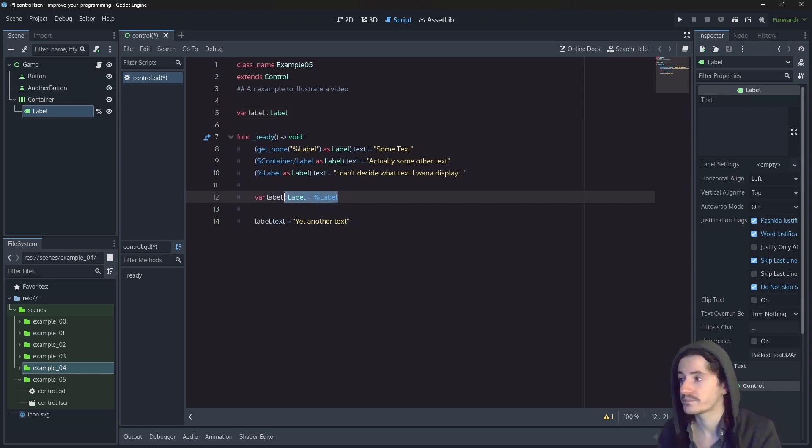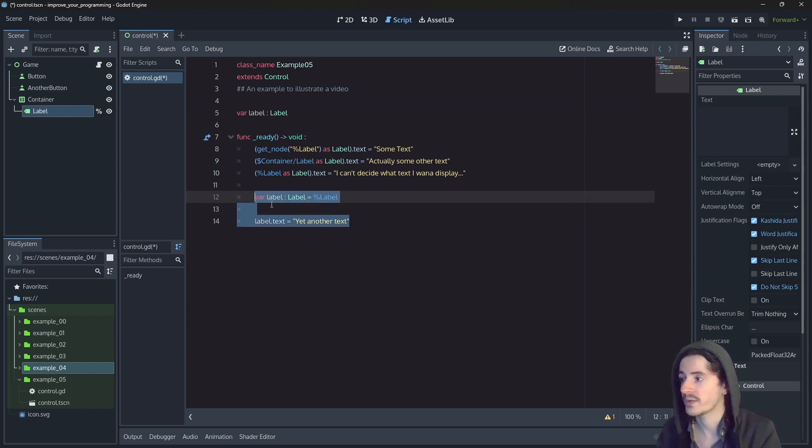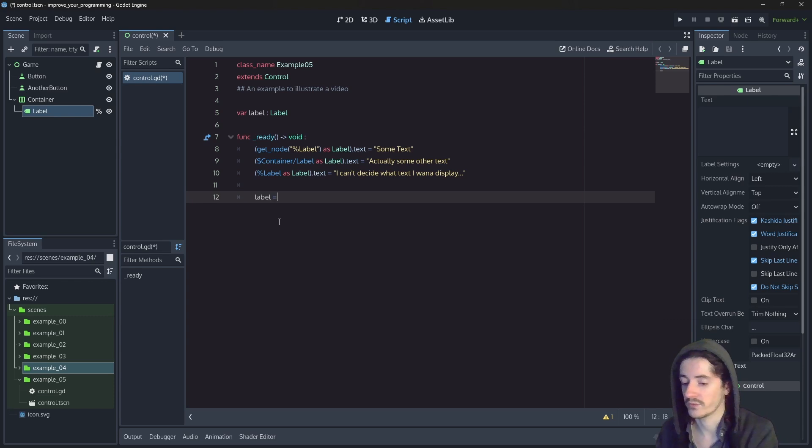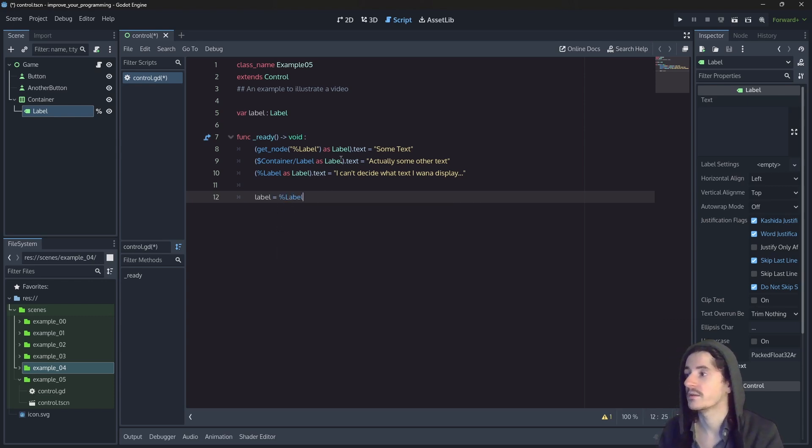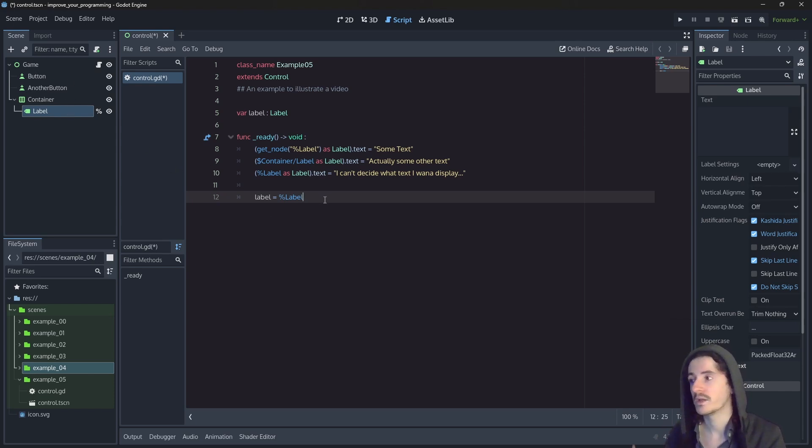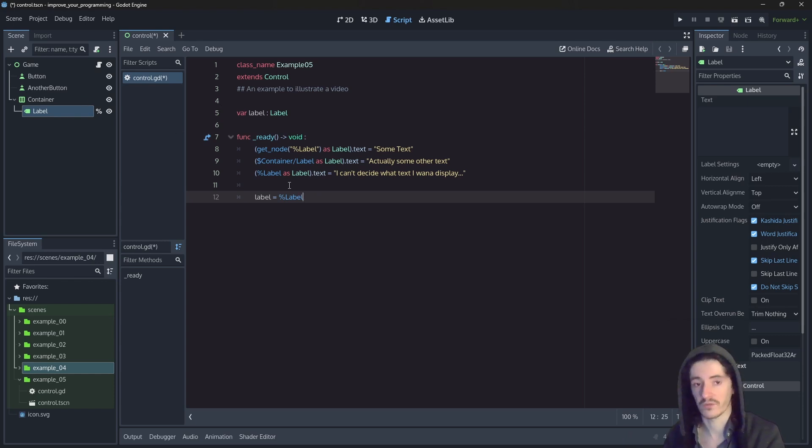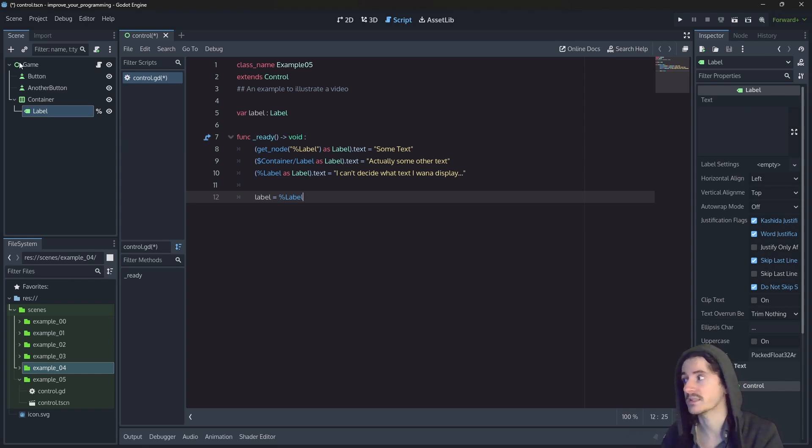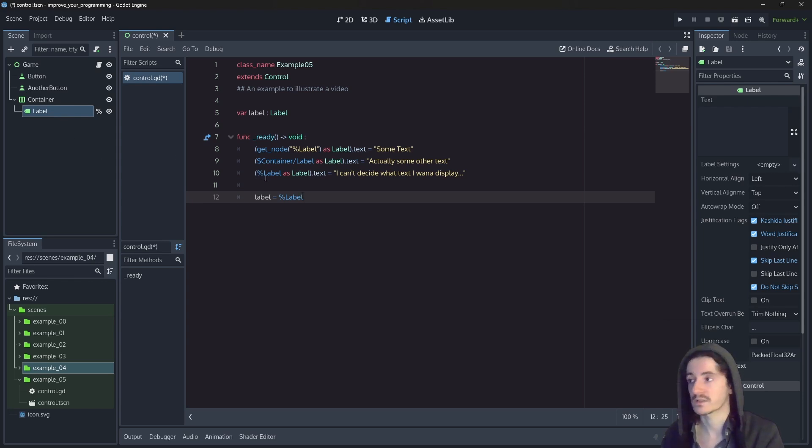And then, in there, instead of declaring the label again, we just assign a value to it. So here, when our object, our node, game is getting ready, we go fetch the label because we do know that we are in the tree. And this label node probably exists because it is a child of game. And we can go fetch it.